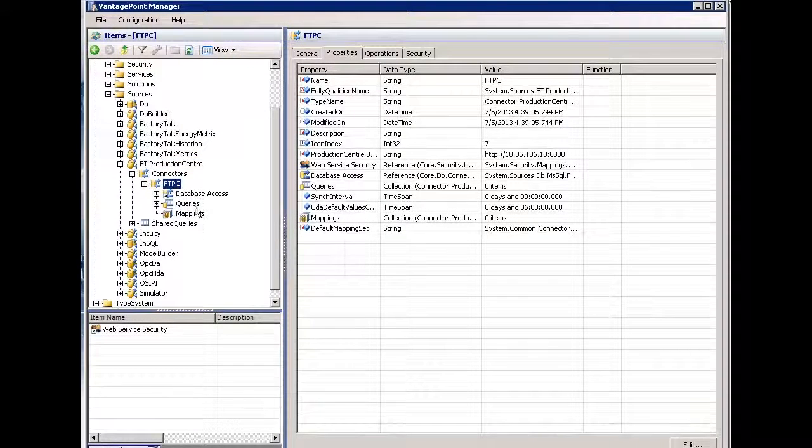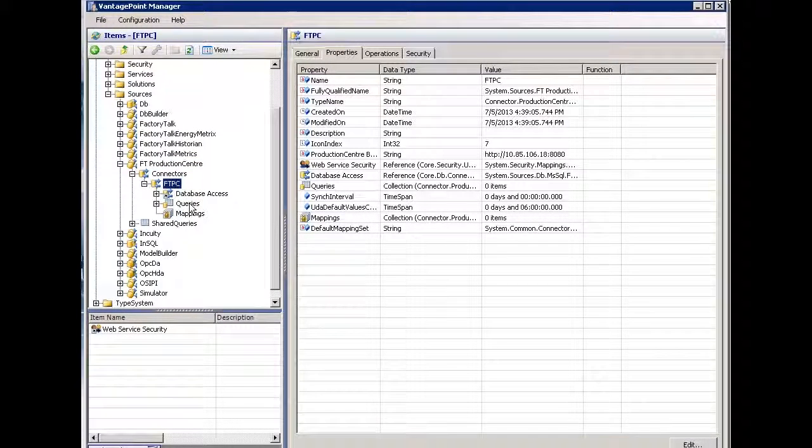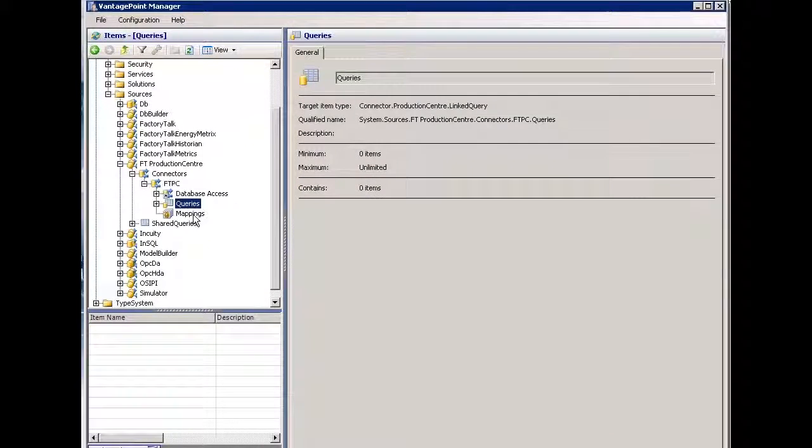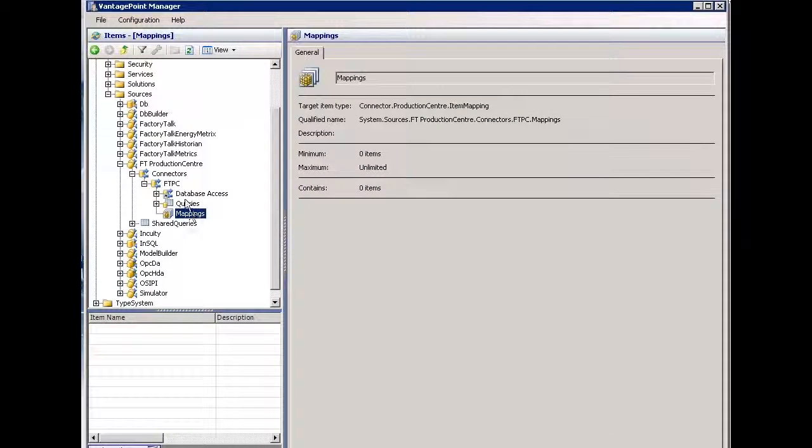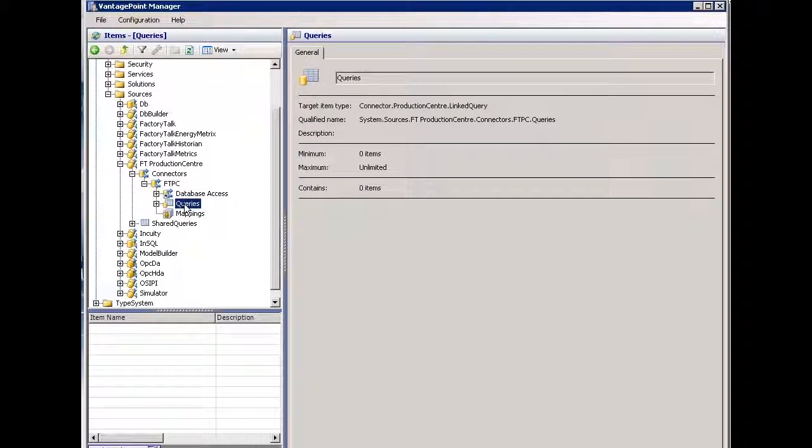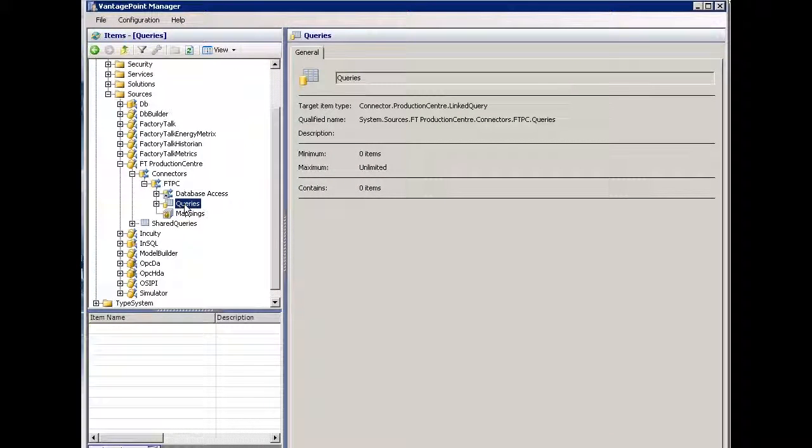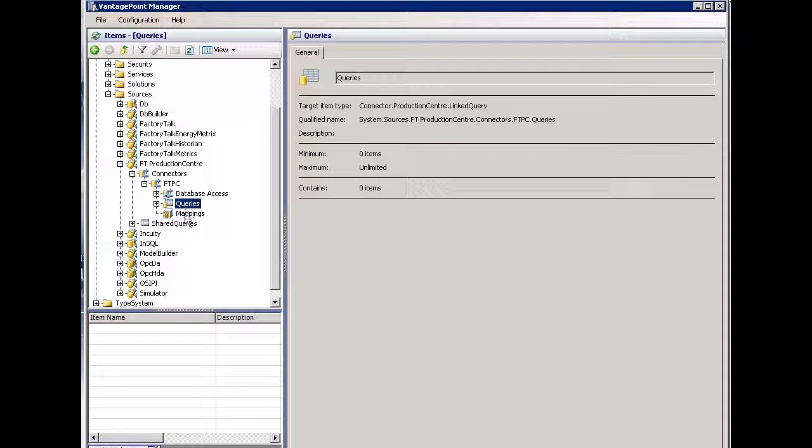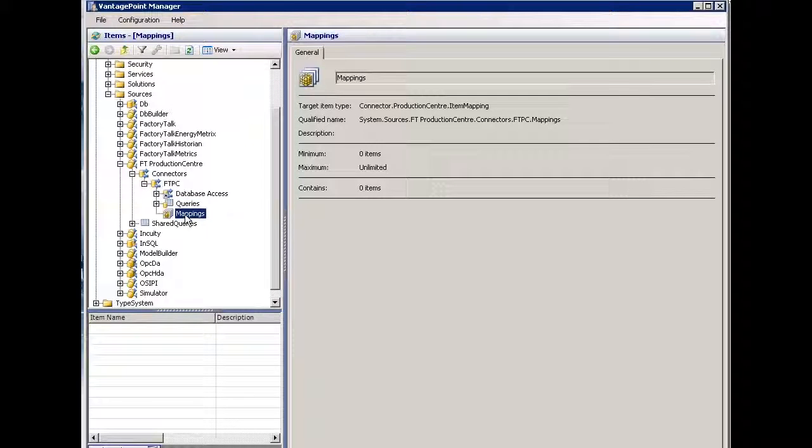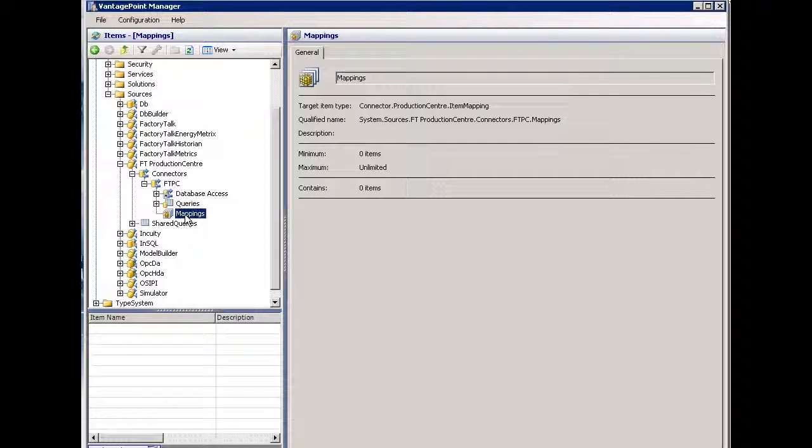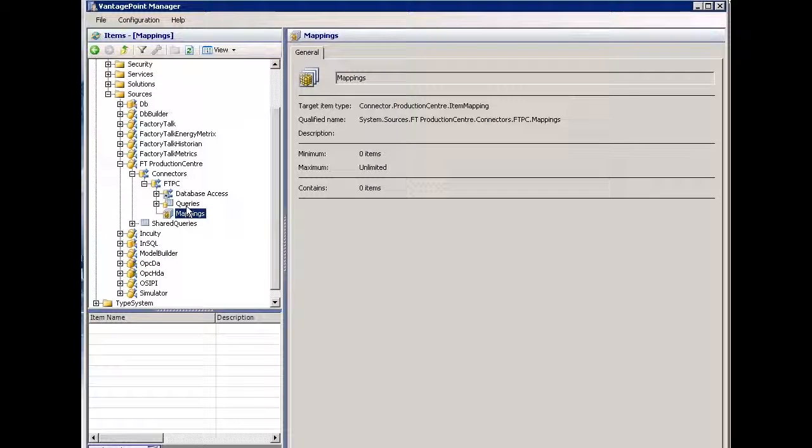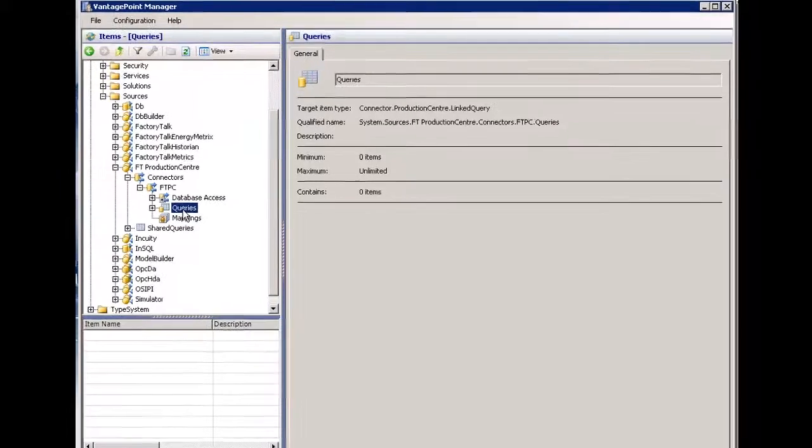Underneath we have three collections. We're going to look at queries and mappings. Queries allow me to query Production Center and bring information back. Mappings allow me to query Production Center and create items based on types within Vantage Point. We'll demonstrate both. Let's start with queries.